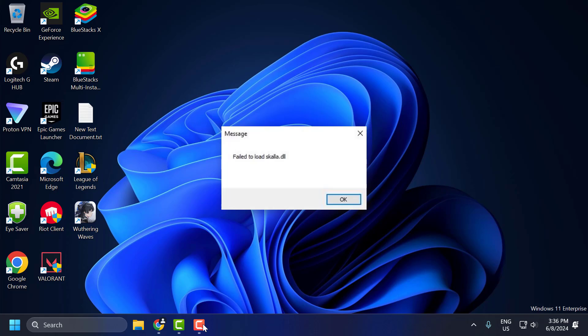Hello guys, welcome to my channel. Today we're going to see how to fix the issue with Greyzone Warfare. Whenever you launch the game, you get the error: Failed to load Skulla.dll. Let's fix it.